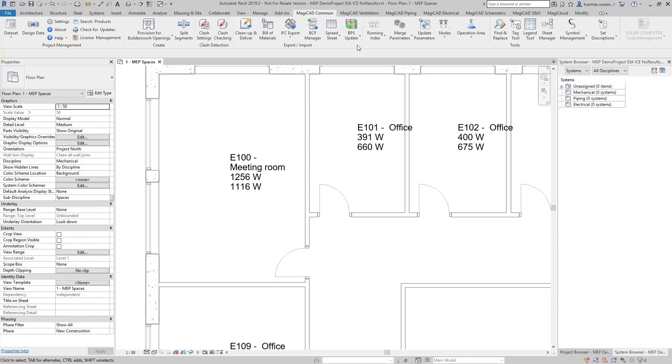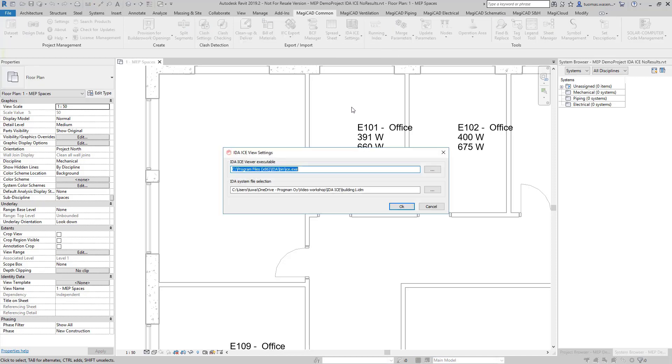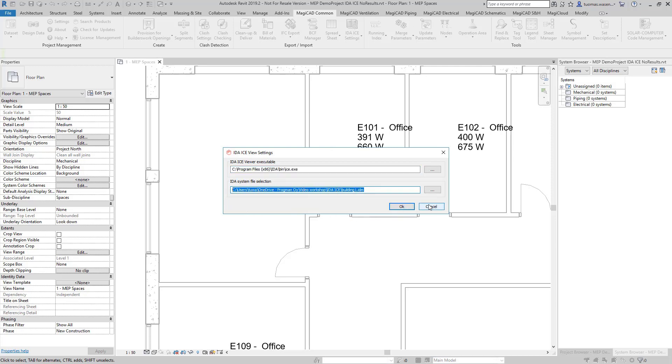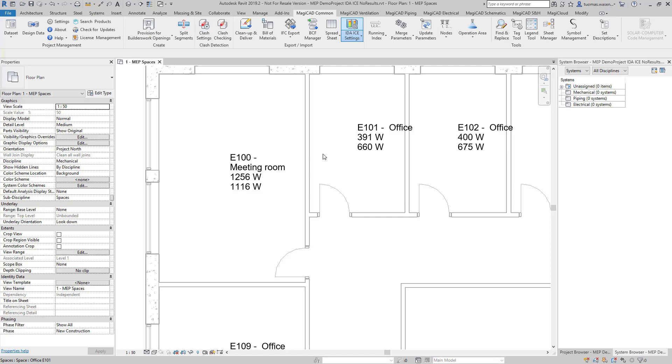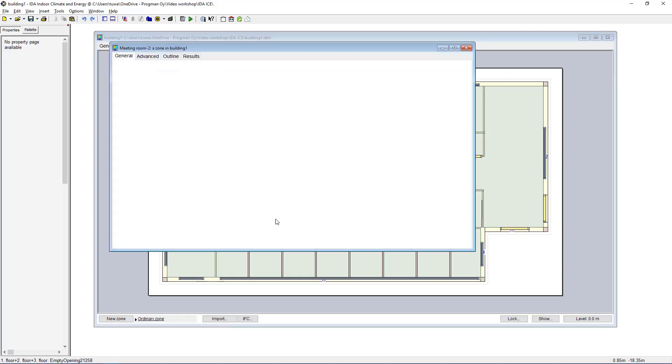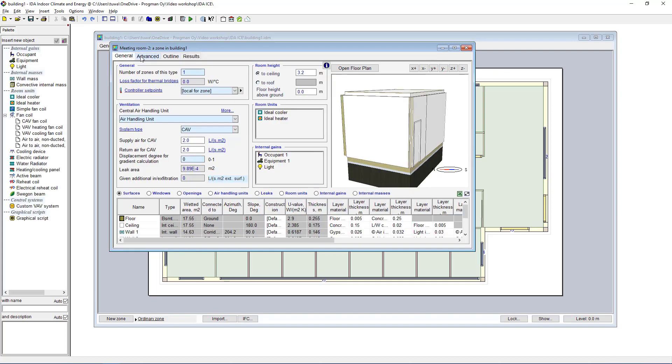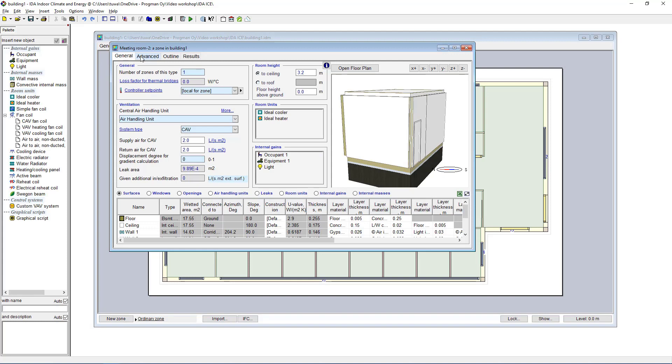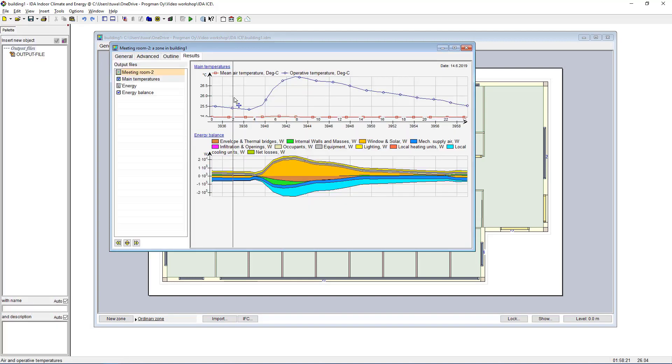Of course if I happen to have the original IDA ICE project, which is this one here, if you have access to that one you can read the IDA ICE properties from the MEP model as well. So I'll just take this Properties tag in here and I'll see all the calculation results in here from IDA ICE as well: the general information, advanced outline, and all the results that we have in here.